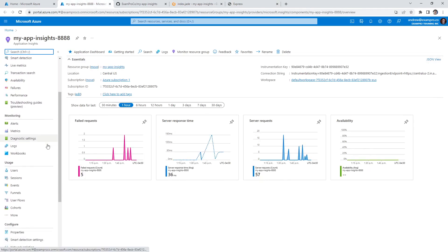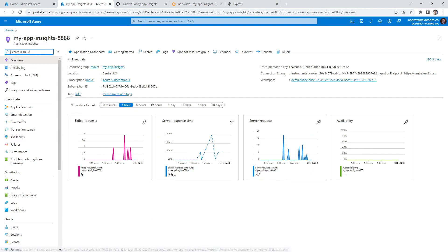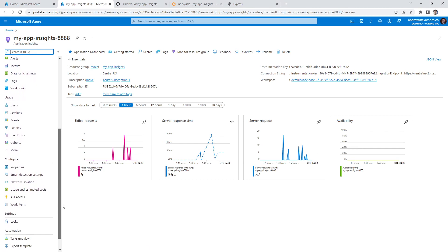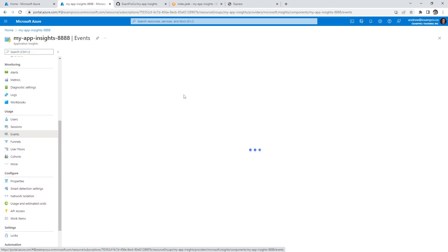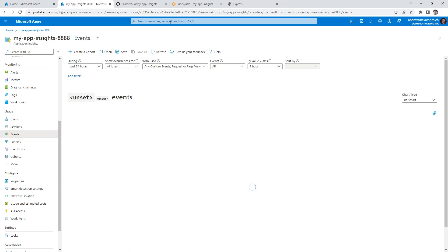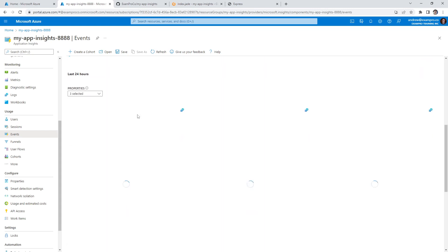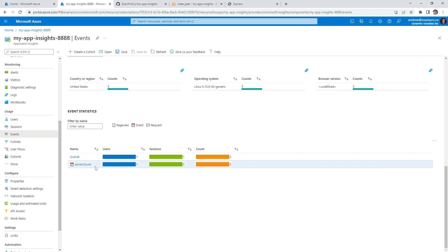I'm going to keep hitting enter because I want to observe this custom event data. So we go back over here into Application Insights, and we should be able to see this somewhere. It would be under events — yeah, that's where it is. We can filter this down and select any custom event. If we scroll down and click 'view more insights', we have server count — the server count is definitely working.